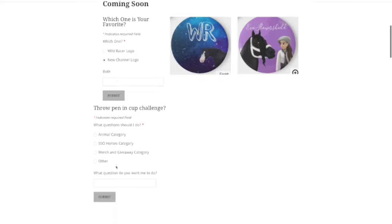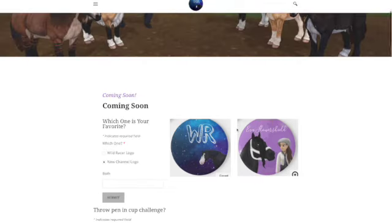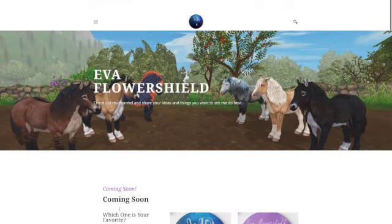And same goes for this one because I am wanting to do the throw pin in a cup challenge. That's what I'm calling it. I don't know if it has an actual name, but I'm wanting to do that sometime this coming year because I think it'd be super fun. So you can go here and if you have any questions that I should do with the pin and cup challenge, you just put them there.